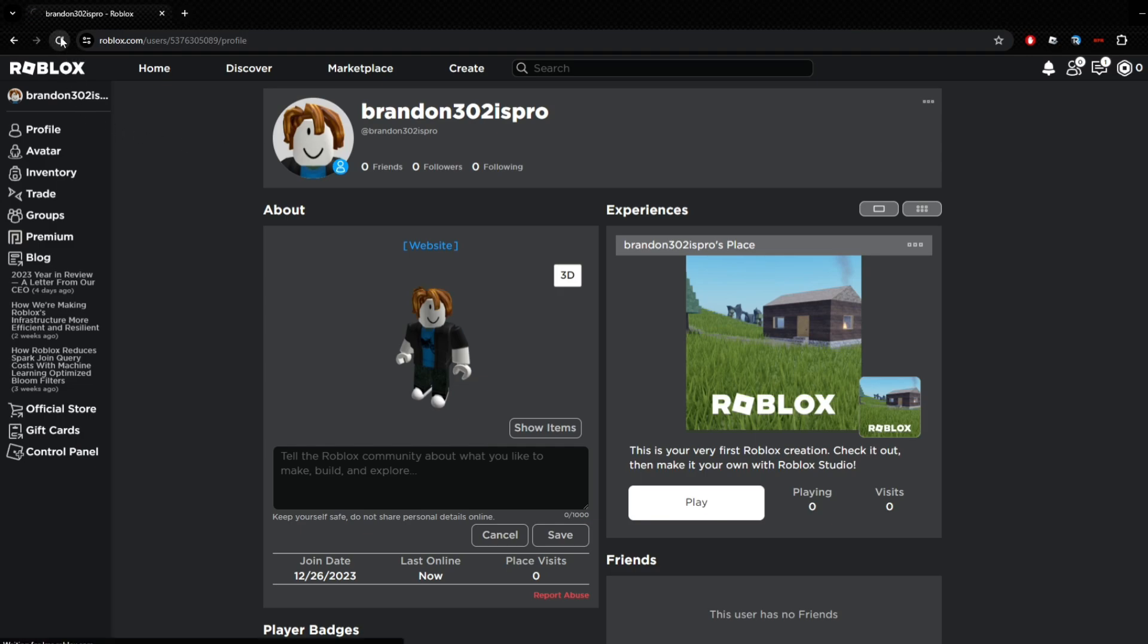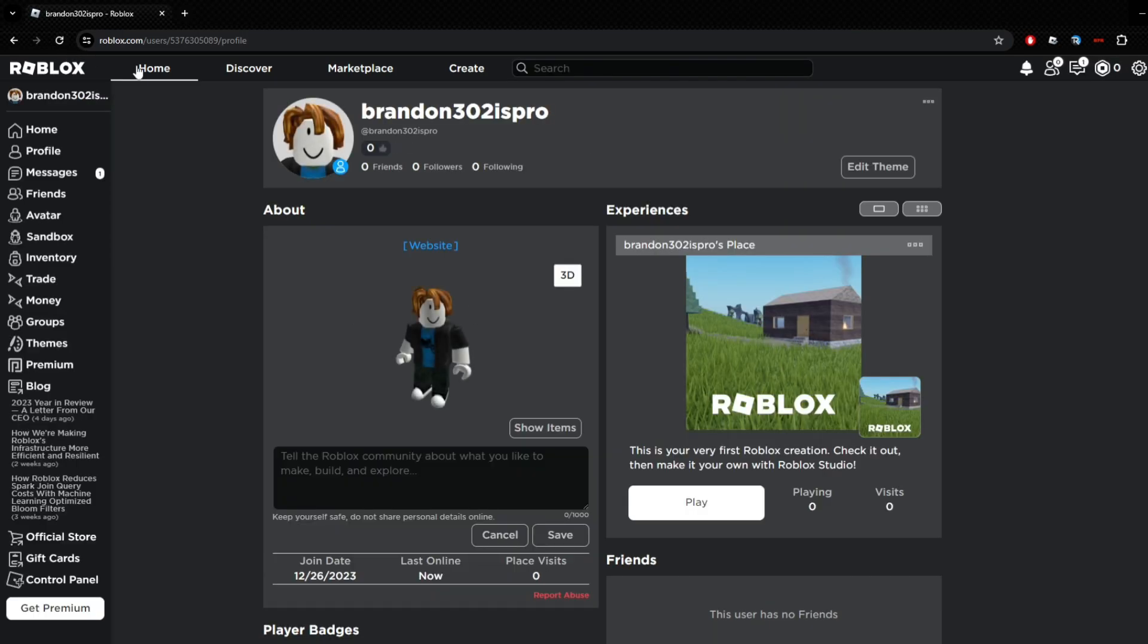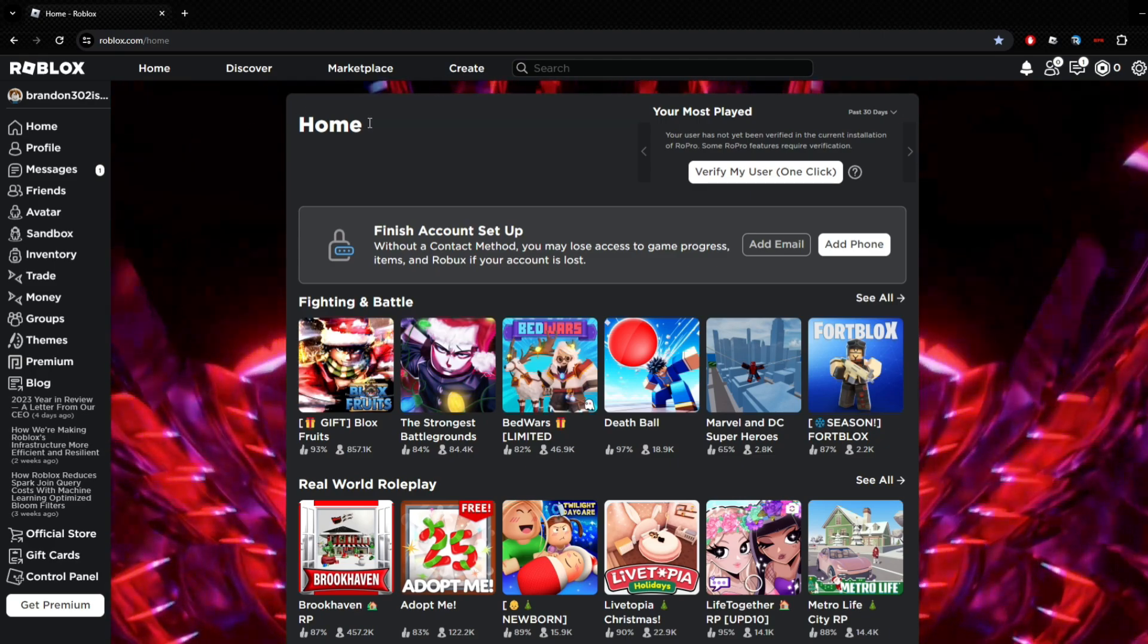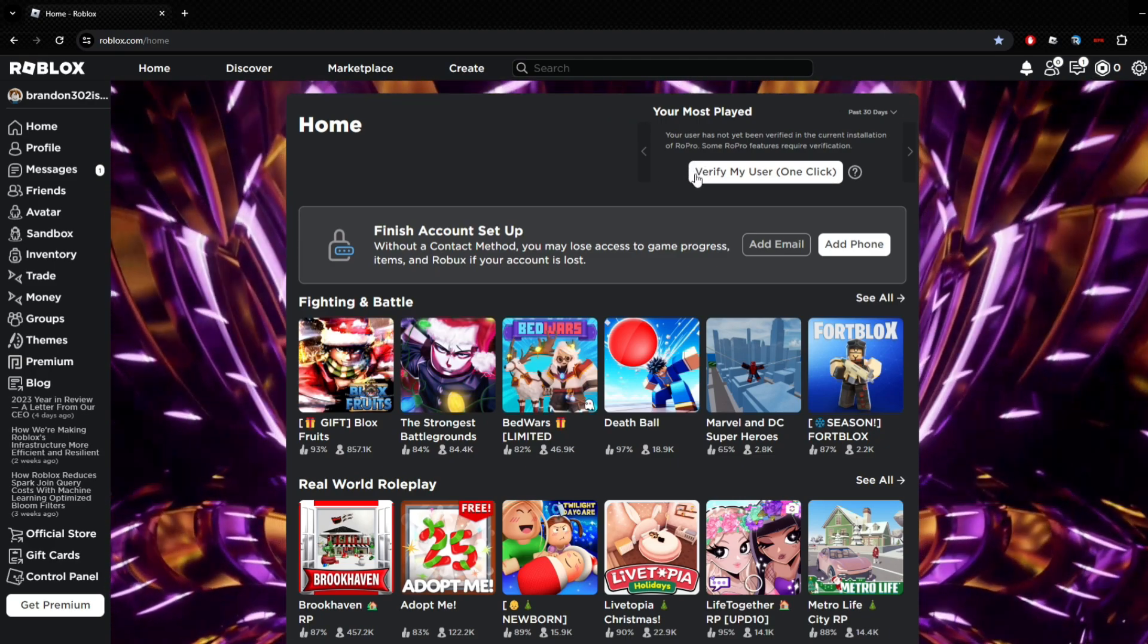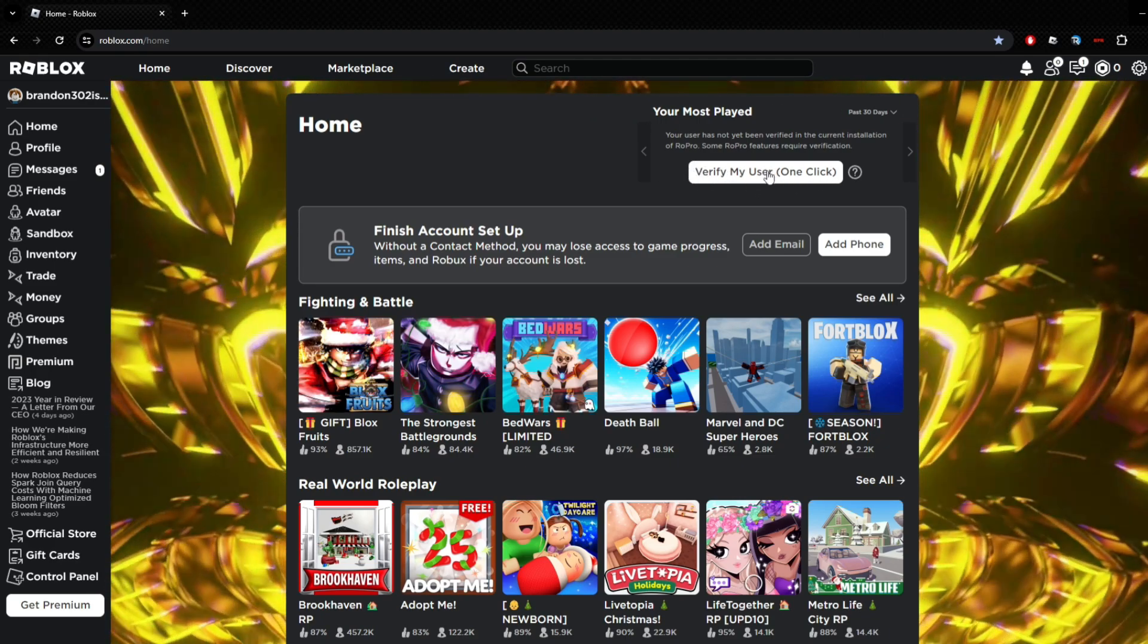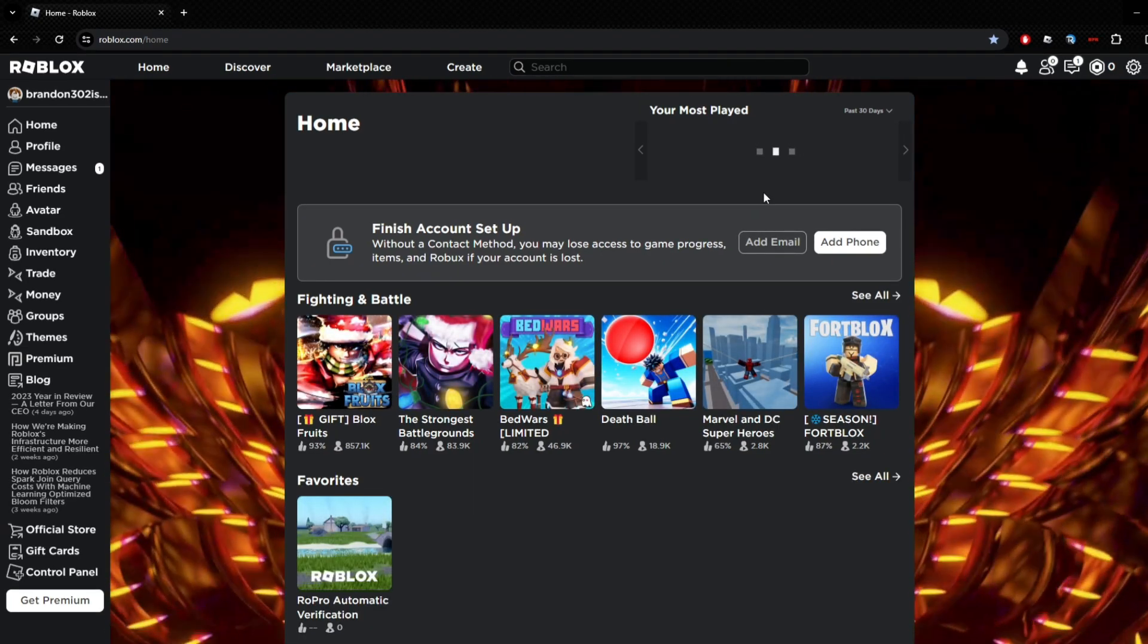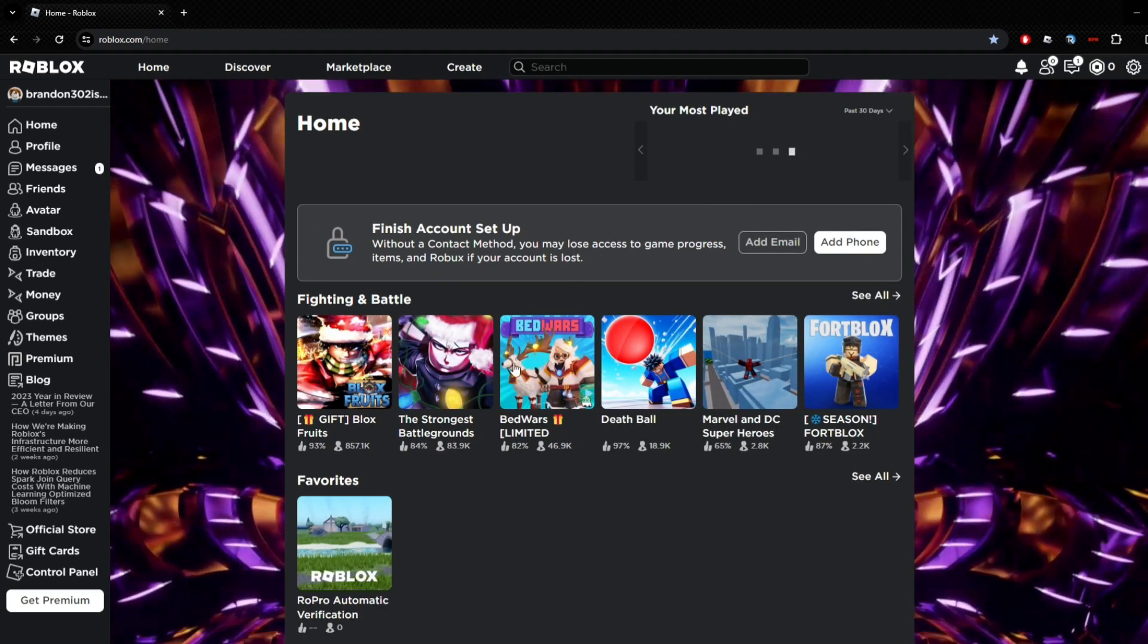Once you turn that on, you can close the extensions page and go back to Roblox here. You just want to refresh the page. Now you have RoPro turned on. Next, as you can see there's an Edit Theme here but you can't really use it yet. First you have to go to Home.